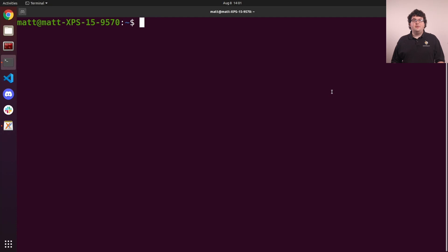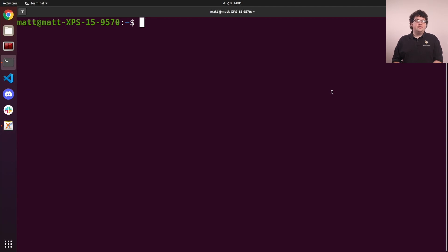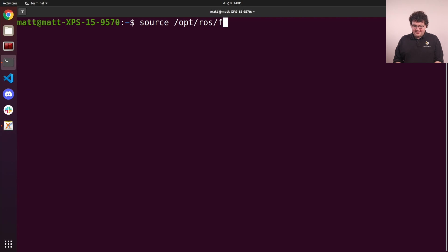We can use the ROS2 command line tool to inspect the packages available on our computer. Remember that anytime we want to use ROS, we'll need to source the underlay setup script, running source /opt/ros/foxy/setup.bash.